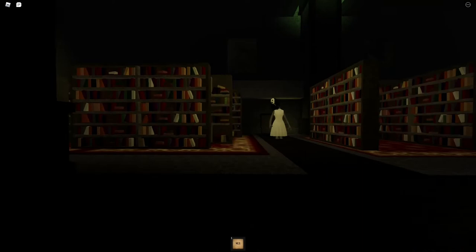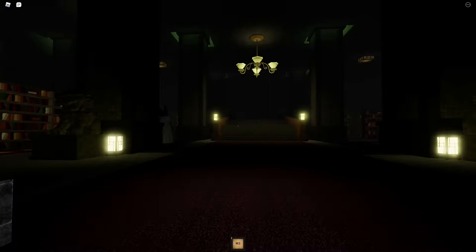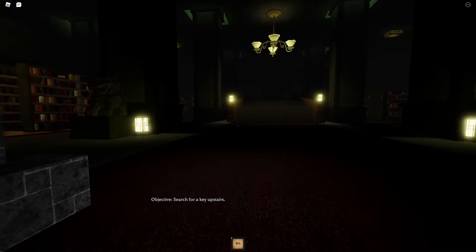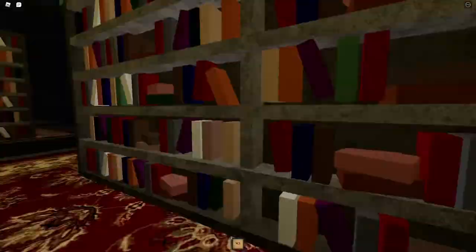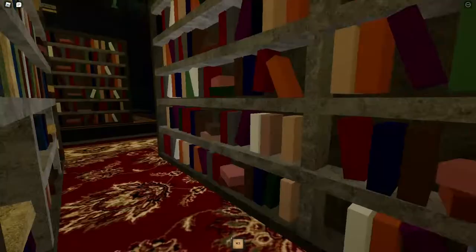I already got the key so what's my objective now? Maybe I should go to this library. Oh there's the girl again, oh no. Goodbye.